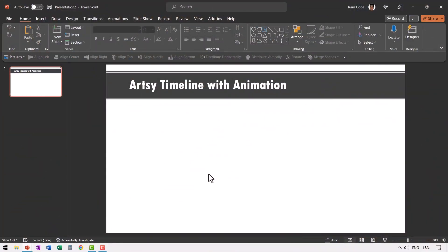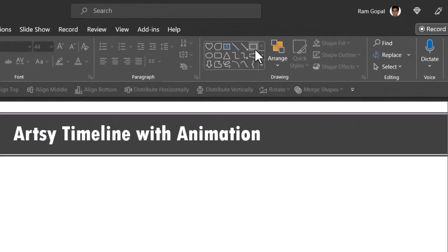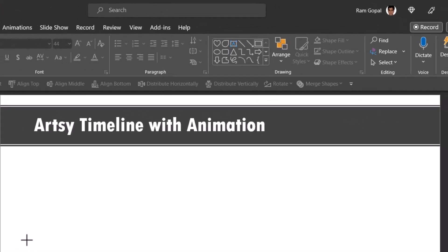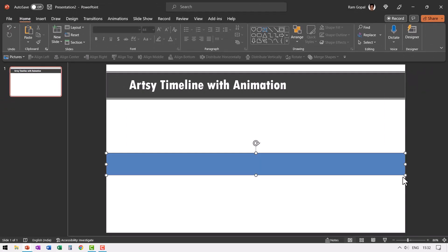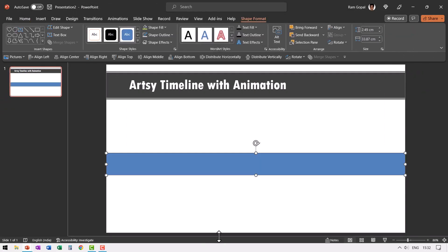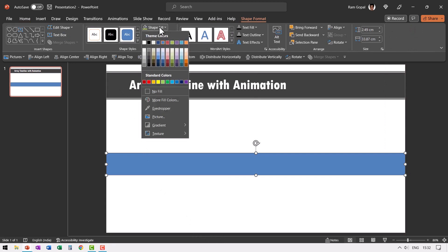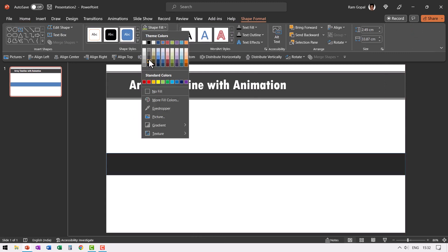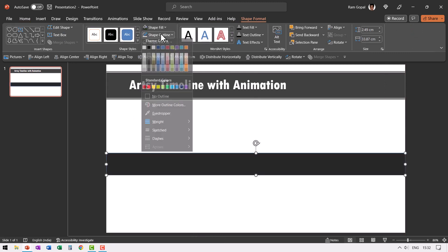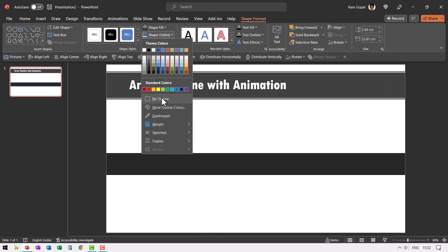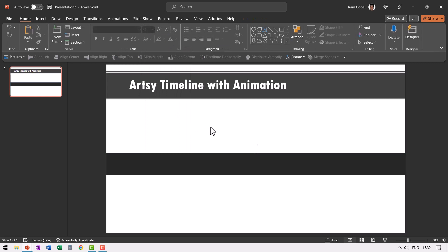Here I am on a new slide. The first step is to draw the pole around which the creeper climbs. So let us go to auto shapes gallery, pick up the rectangle tool and draw a rectangle like this. This would serve as the pole. Let us give this slightly darker gray color. Go to shape outline and say no outline.